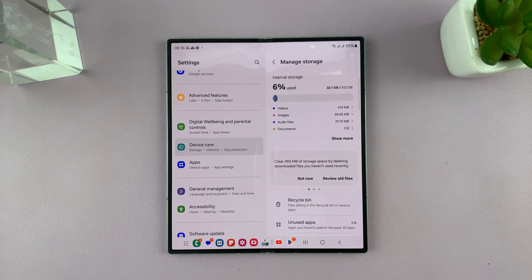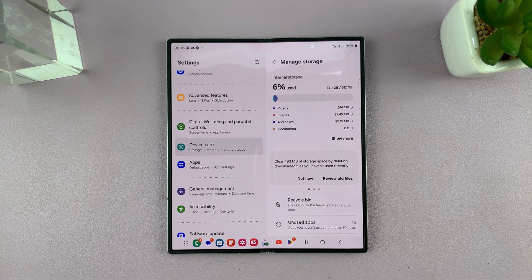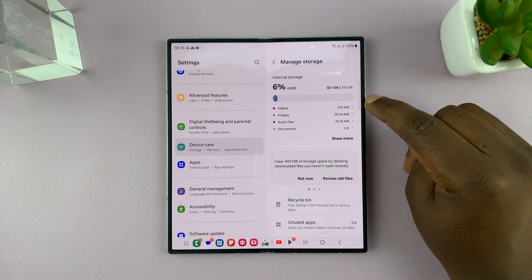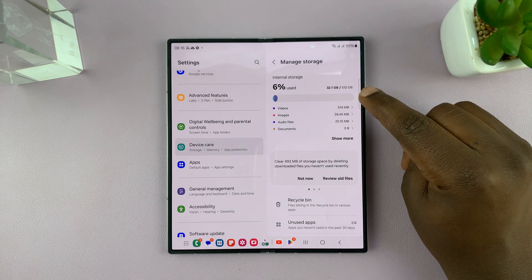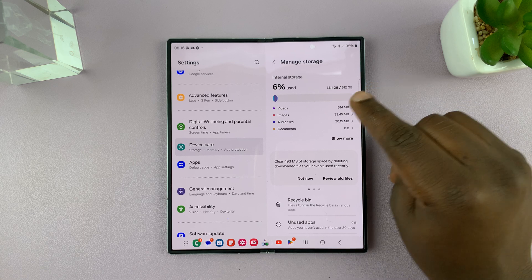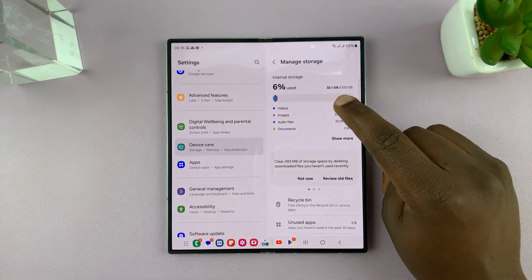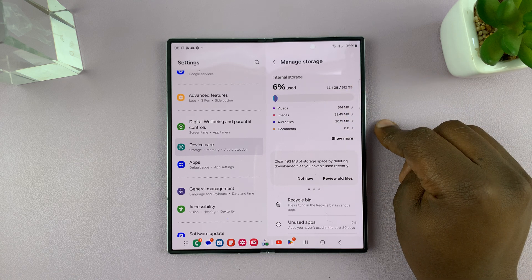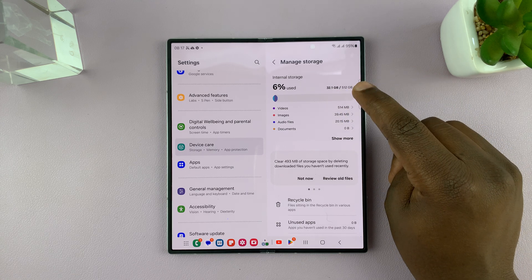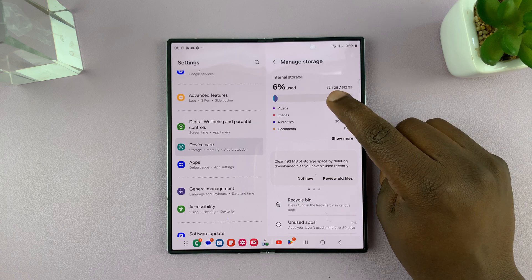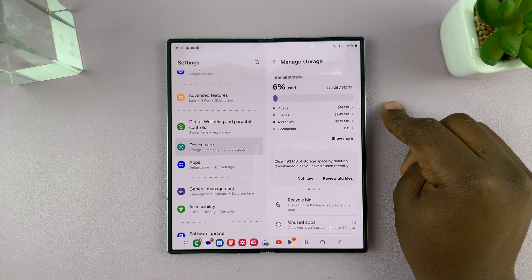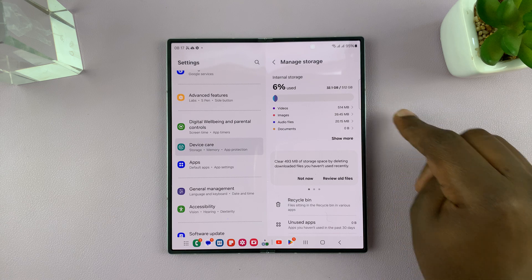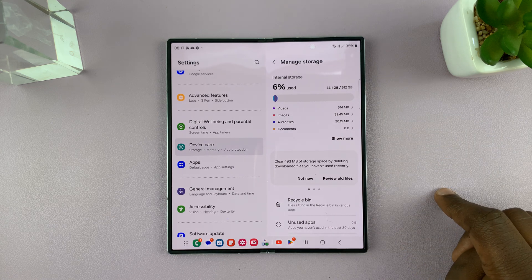Here you can see how much storage space you have and how much is used. Currently, this phone has 512 gigs of internal storage. I've only used 6%, which translates to 32.1 gigs. The available storage space is the difference between the maximum capacity and what is used - so 512 minus 32 gigs. That's how much space I have.